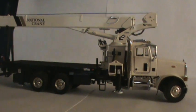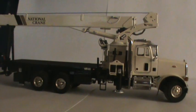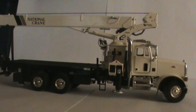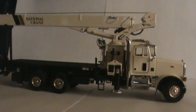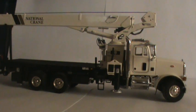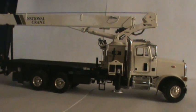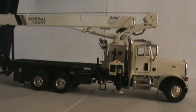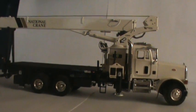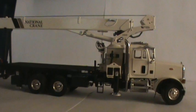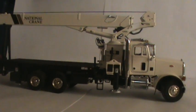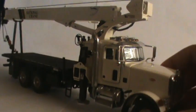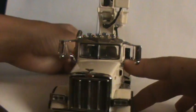Hey guys, German1999 here. Today we've got a review of the TWH National Crane 1300H on a Peterbilt 357 chassis. And of course my cat comes in. So let's get started on the review, shall we? Let's start at the front.